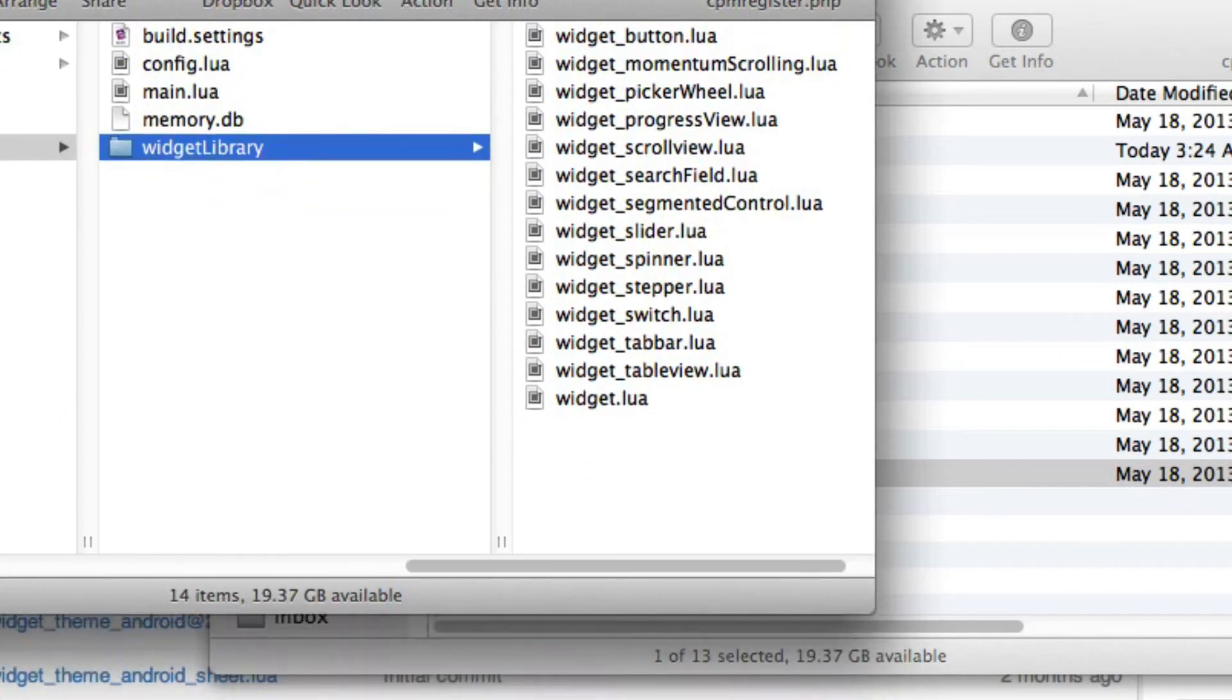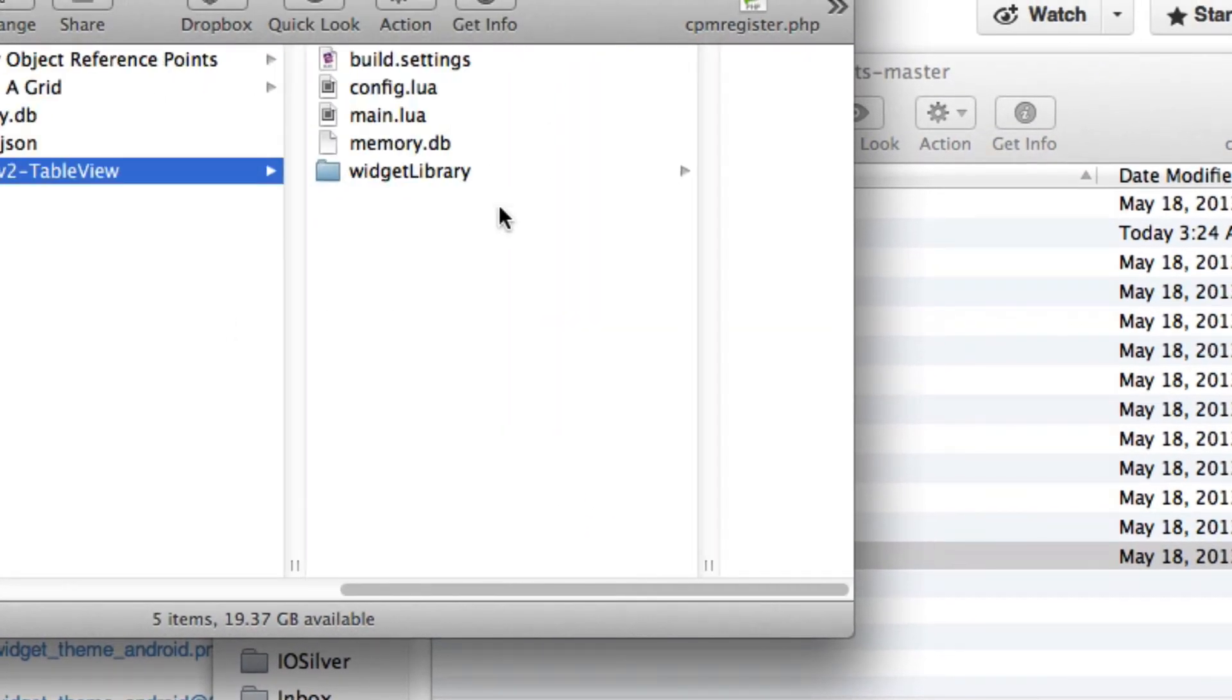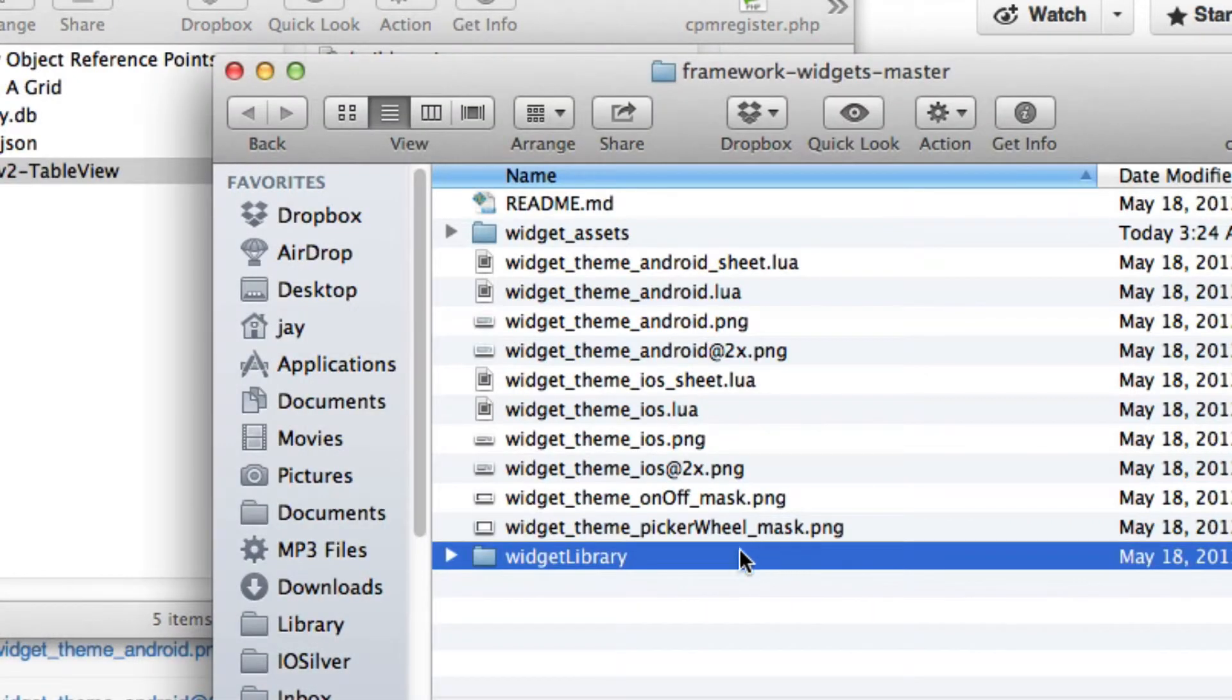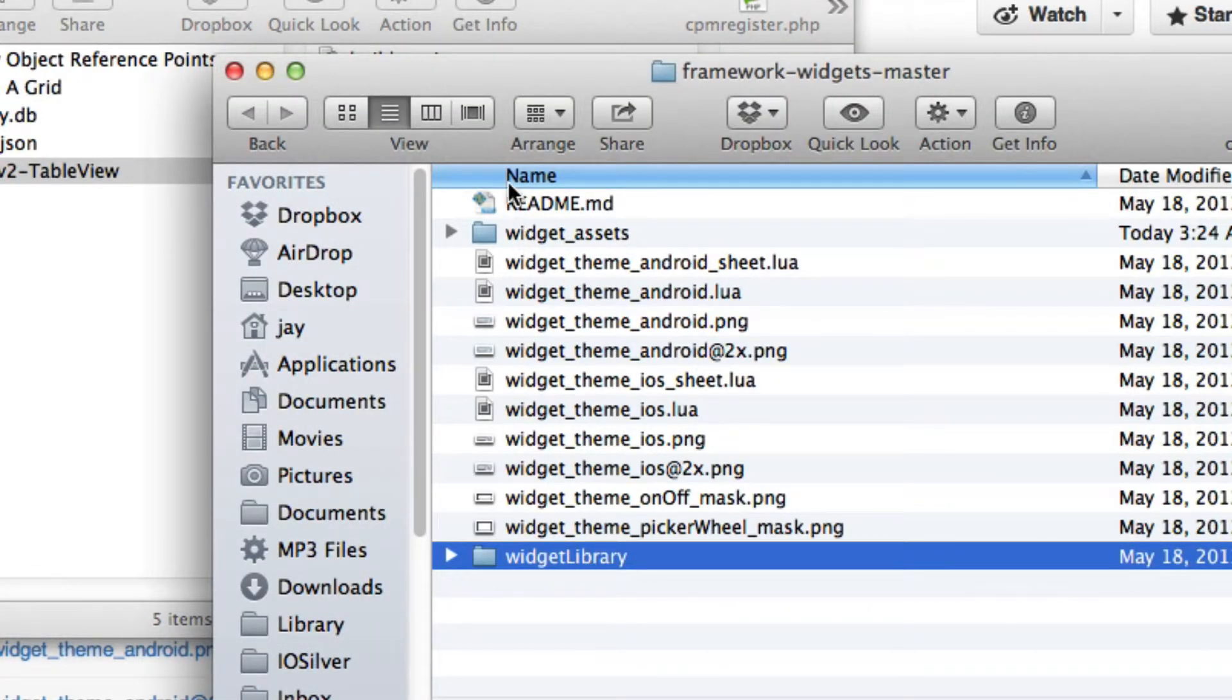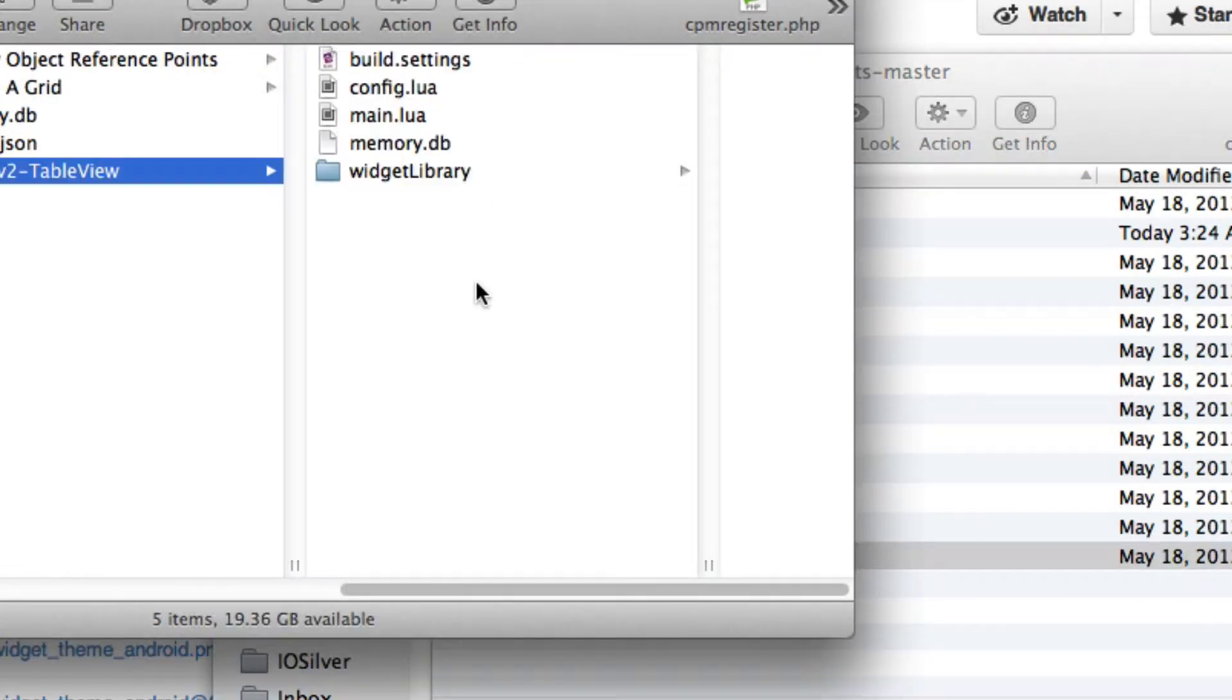This is a project folder, and there's build.settings, config.lua, main.lua, and this is where I have widget library. So I've just actually copied this whole folder here. Not the folder you download. The folder you download has all of this in it. Inside that, that was widget library. And that's what you copy into your actual project.